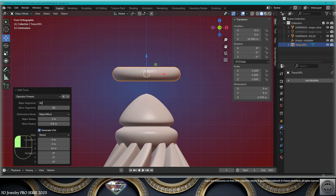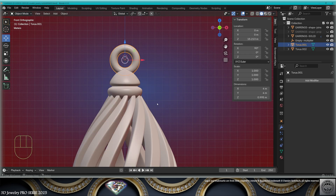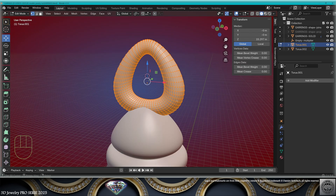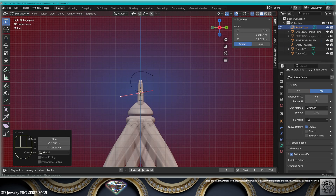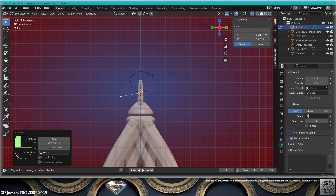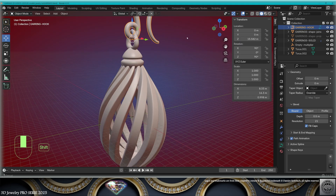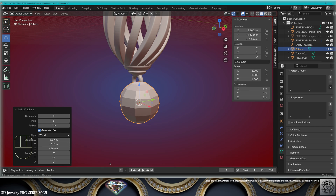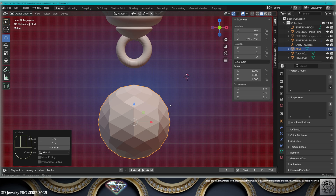Now add mesh torus — 60 segments, 30 rings, 1.5 minor radius, 5 major radius. Adapt it here. Copy it on the Z axis. Adapt down here at the top. Go to edit mode. Select the top vertex with proportional editing. Scale. Readapt the shape. Now side view. Add a Bezier curve. Edit mode, resolution 45. Geometry, round, depth 0.5, resolution 21. Fill caps. Create the earring hook. Now at the bottom, add mesh UV sphere — 8 segments, 8 rings, radius 4 millimeters. Go to edit mode. Select faces, tris to quads. Get a nice gem shape.